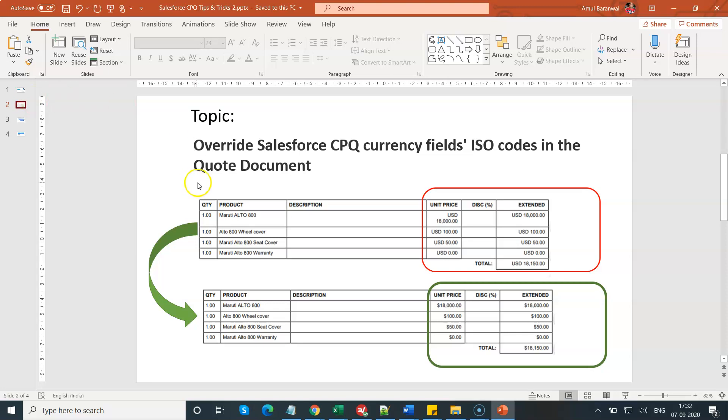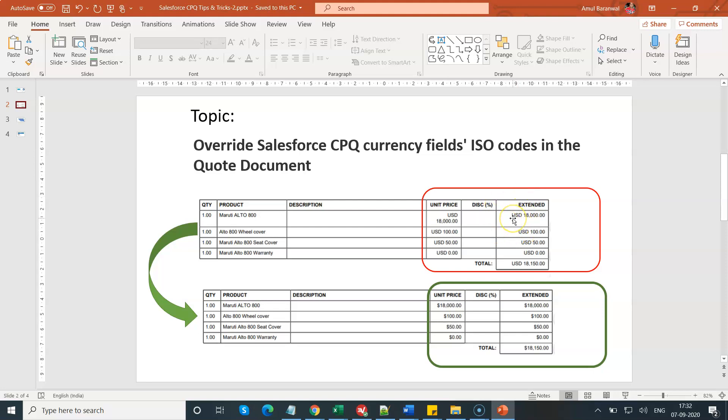As you see in my screen, in your quote PDF document, rather than showing USD or EUR or GBP as currency ISO code, how you can overwrite and transform this information to a dollar symbol according to the currency ISO code setup. This is the agenda.